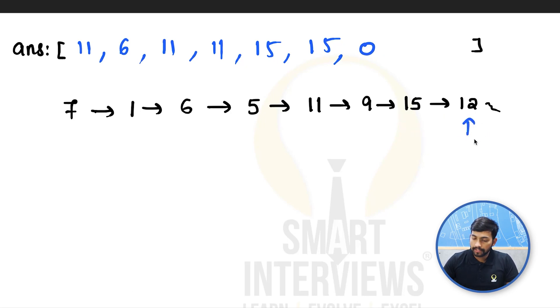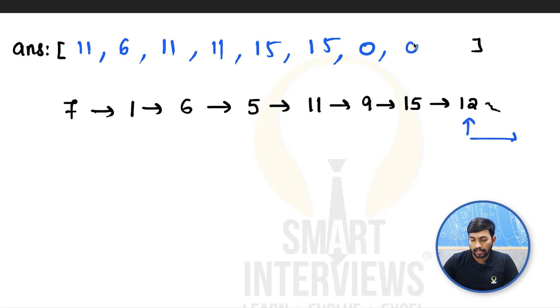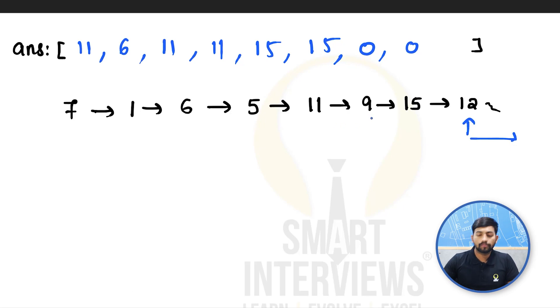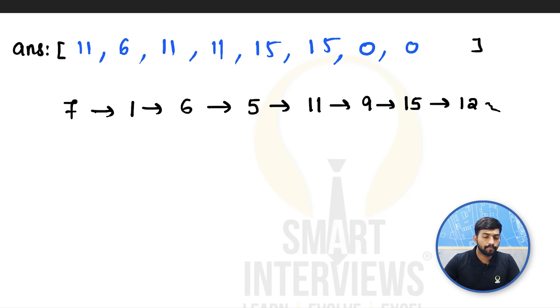Also for 12, there are no nodes on the right side. So answer would be 0 for 12 as well. So this is what the question is. How do we solve this?